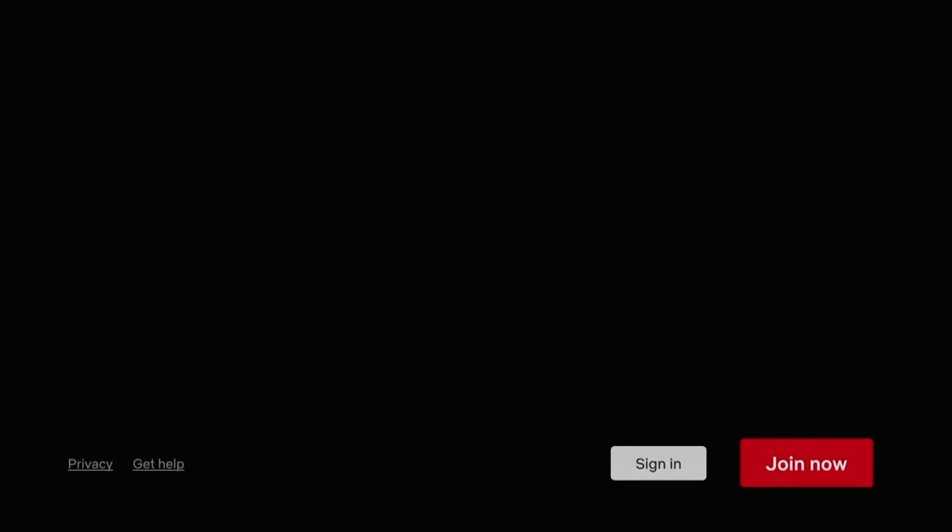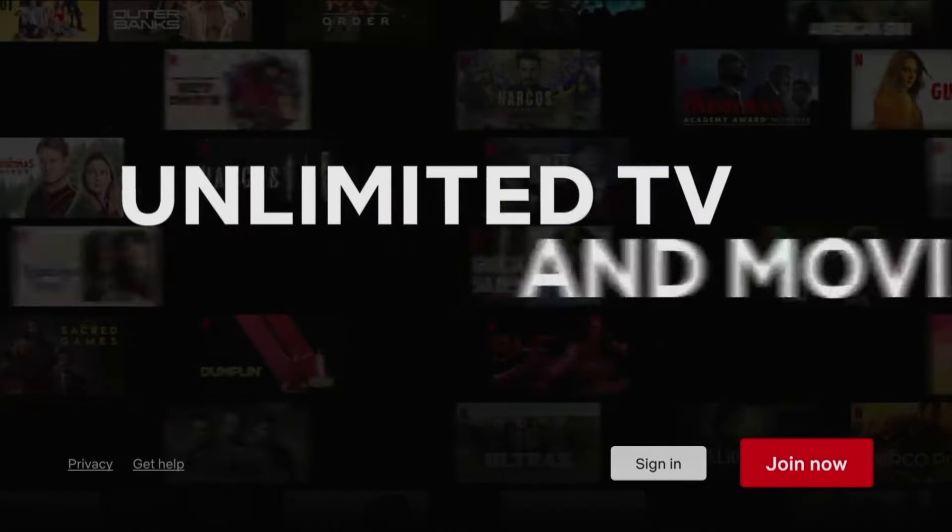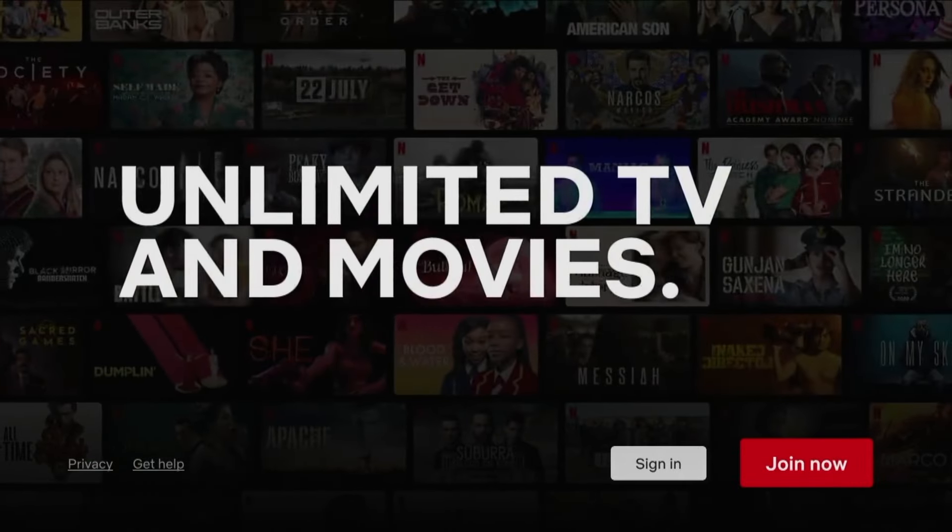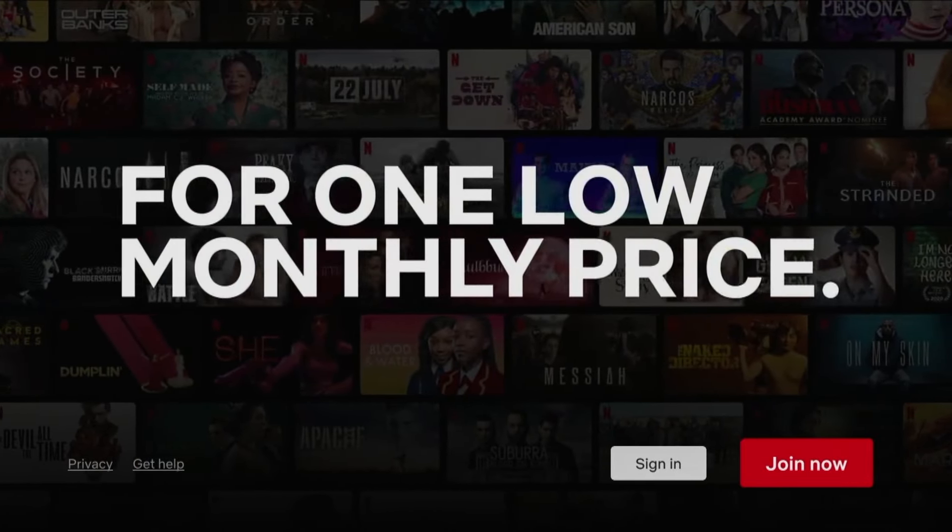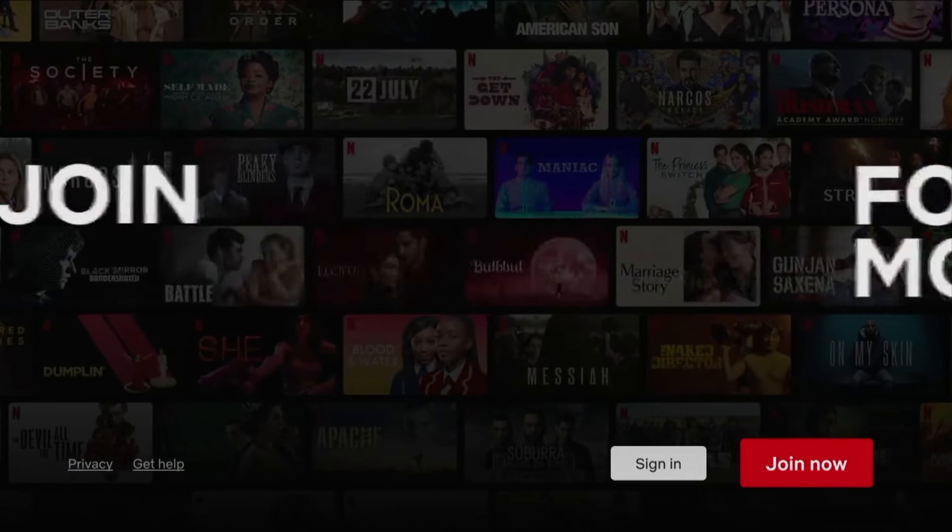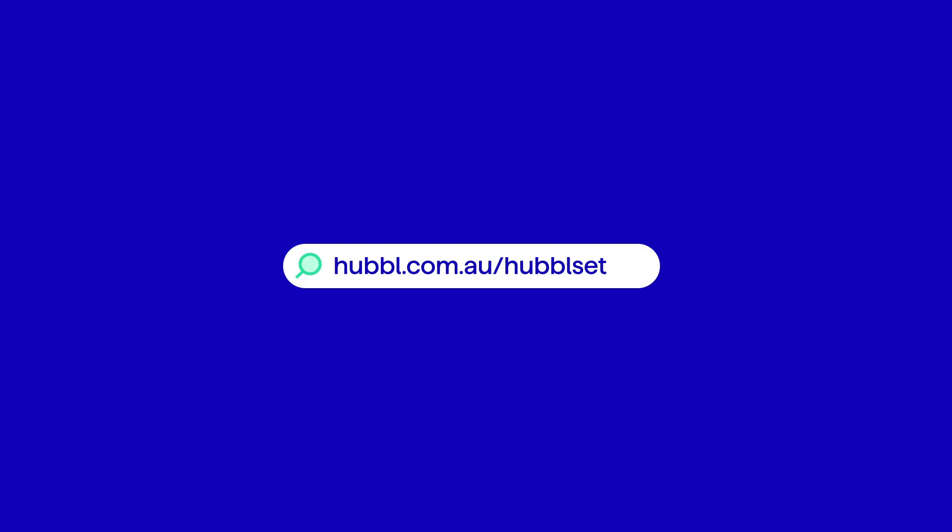For all other apps, if you already have an existing subscription, you can log in using your existing login details or sign up to a new subscription if you don't currently have one. For more information, go to hubbell.com.au slash hubbellsetup.